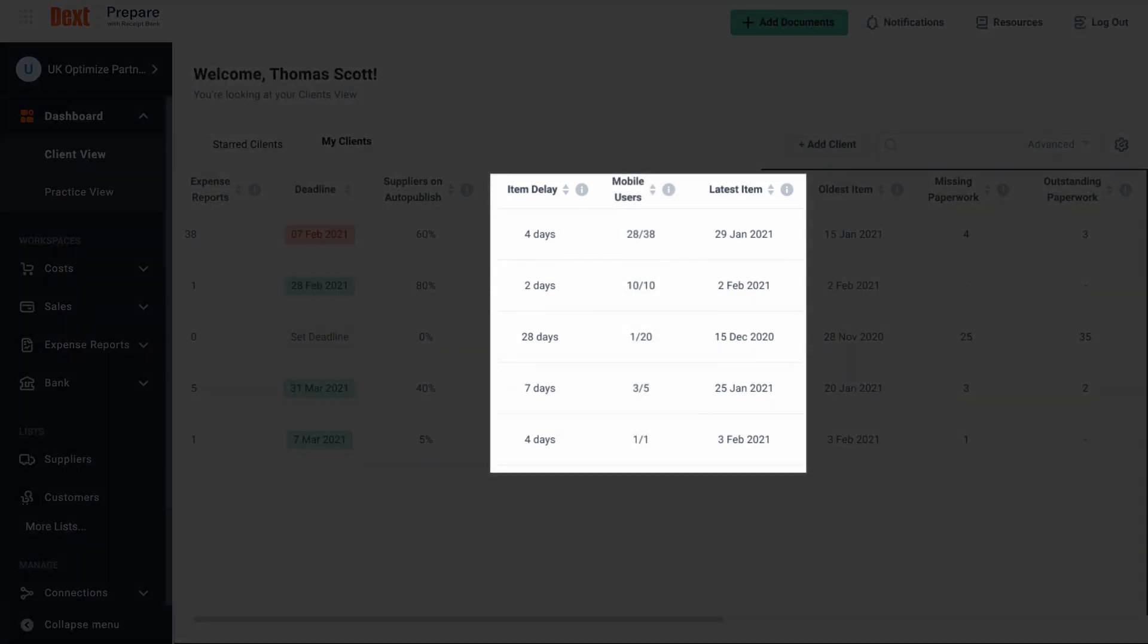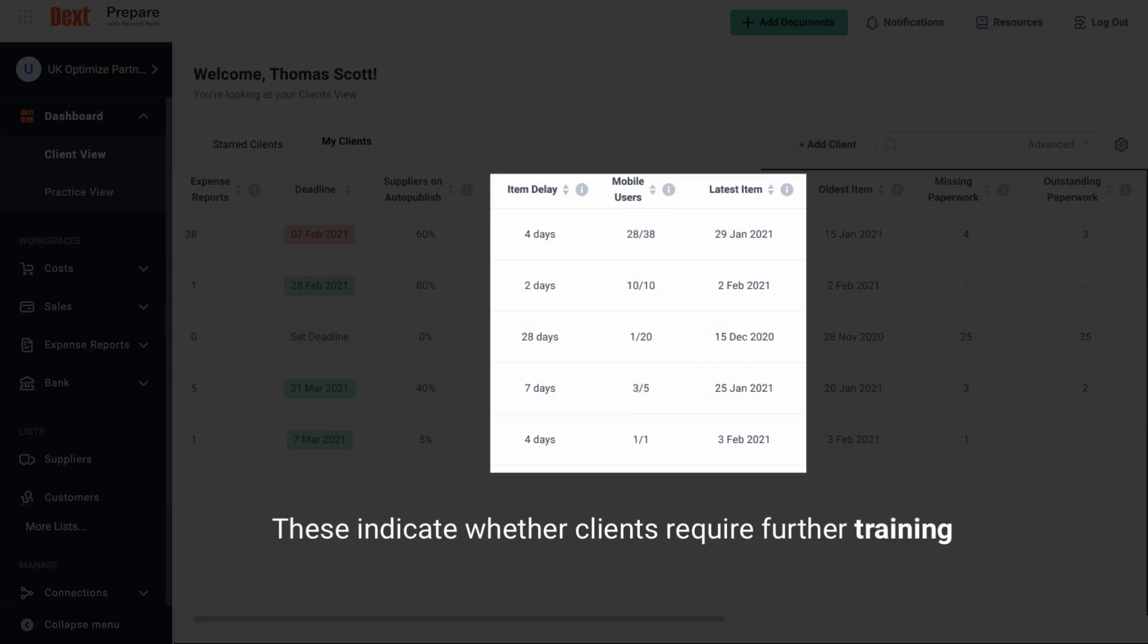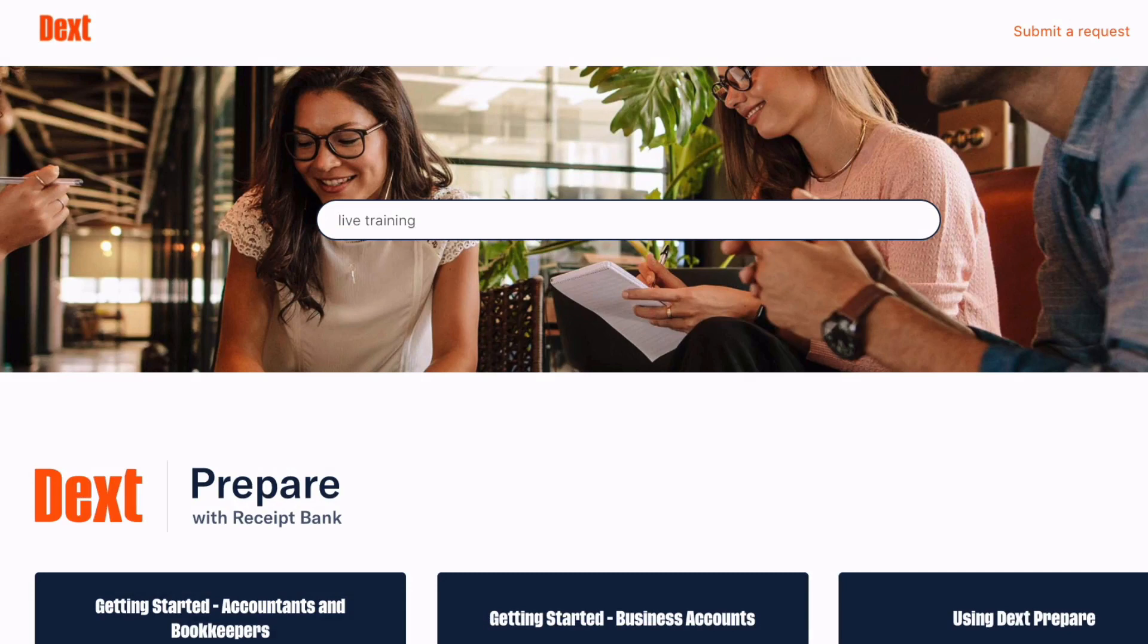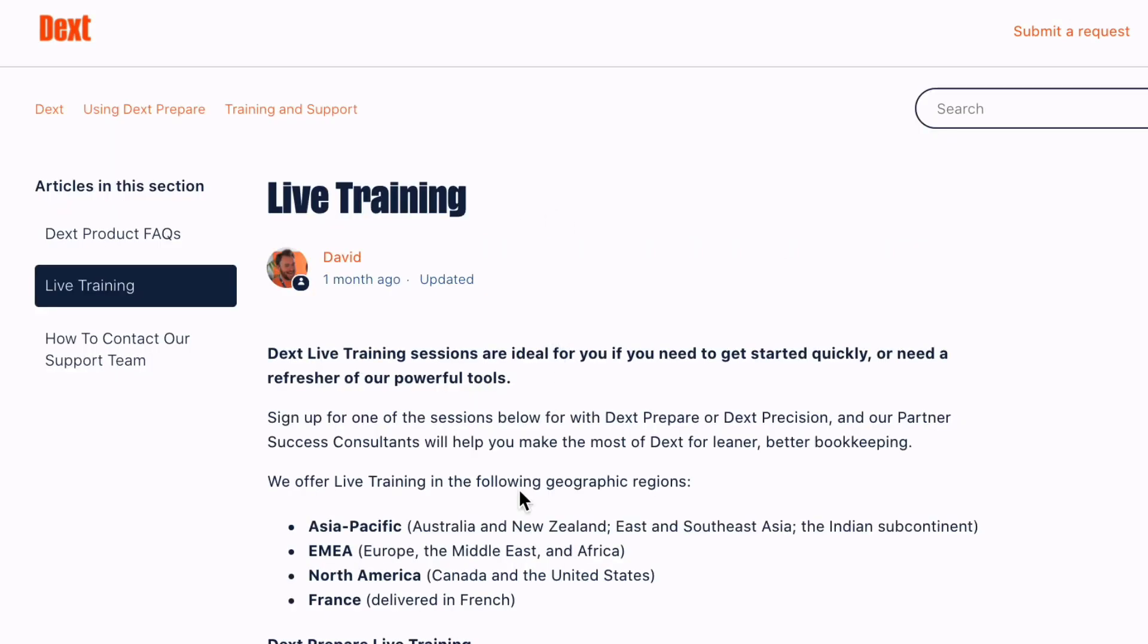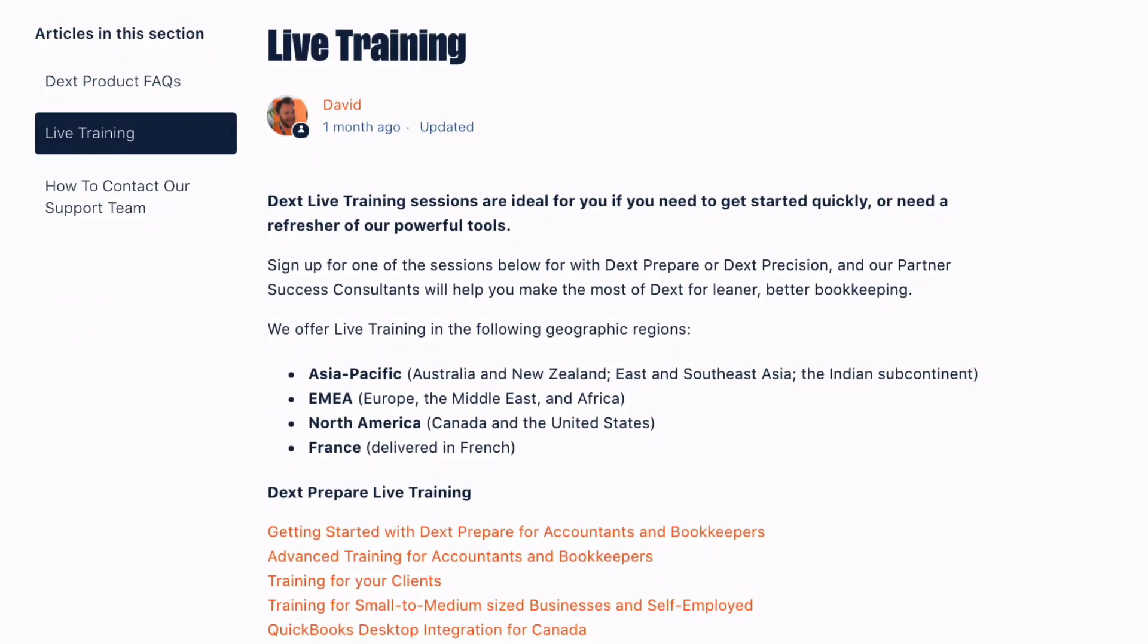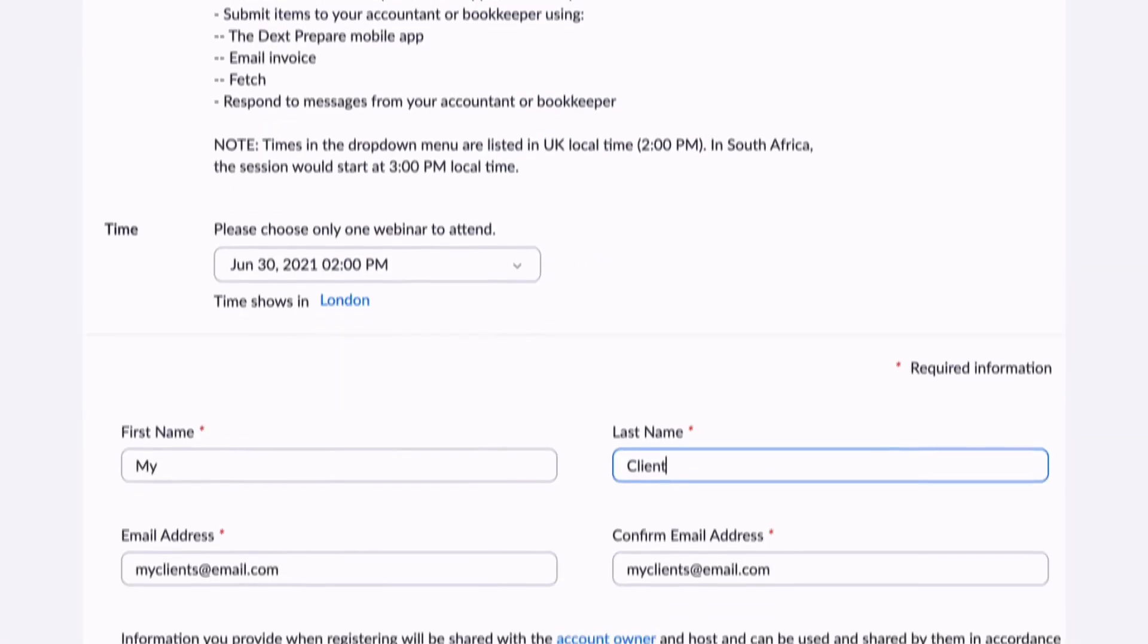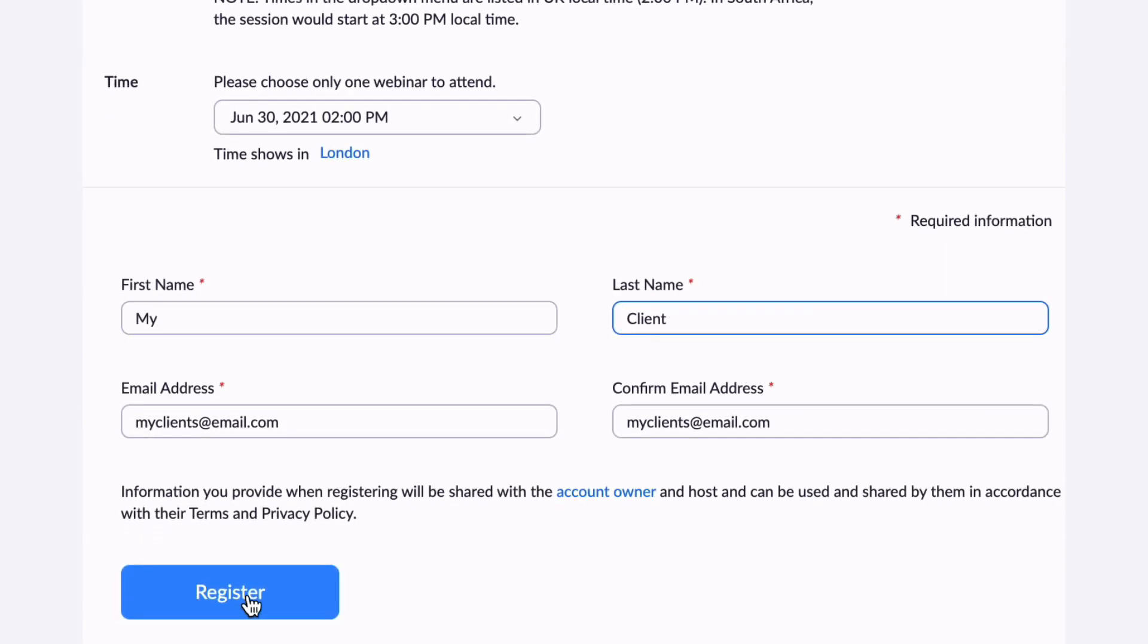Mobile users, latest date submissions and the item delay columns are three key indicators for clients who may need further training. Request clients join a live training session if you notice these three signs or reach out to guide them with their submissions.